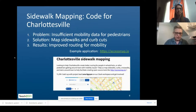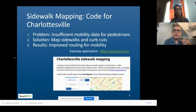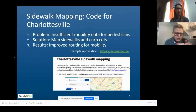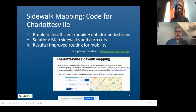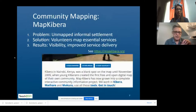Code for Charlottesville has had a project up for the past few months about adding sidewalks. The goal is to improve routing for mobility — specifically for people in wheelchairs or with mobility issues, but also for the very old and the very young who are typically without automobiles. This is a great way for them to get around.